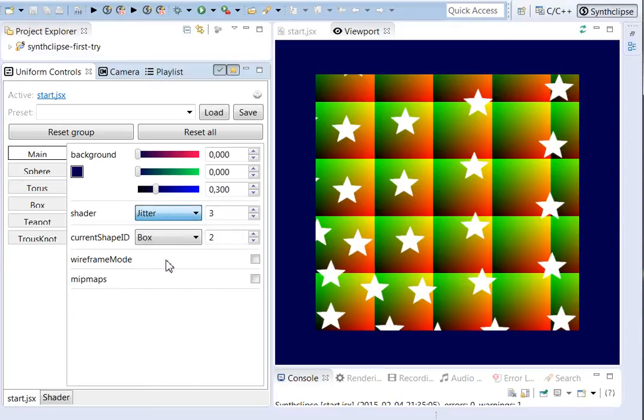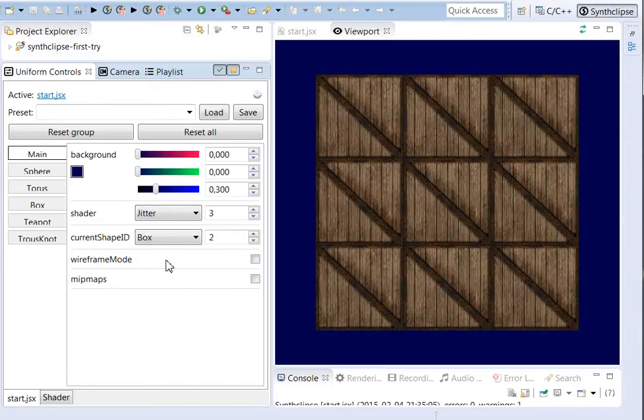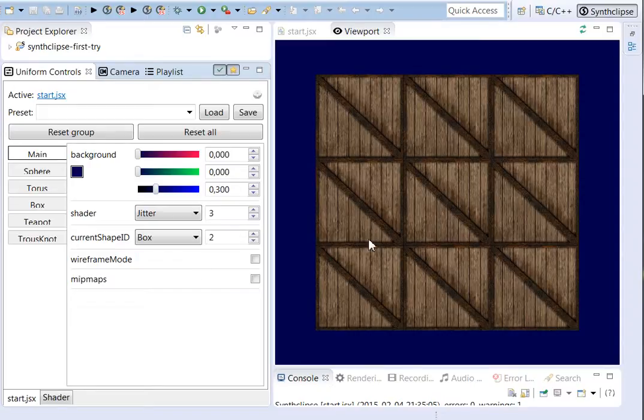Switch the actual shader. Now you can see the famous crate.